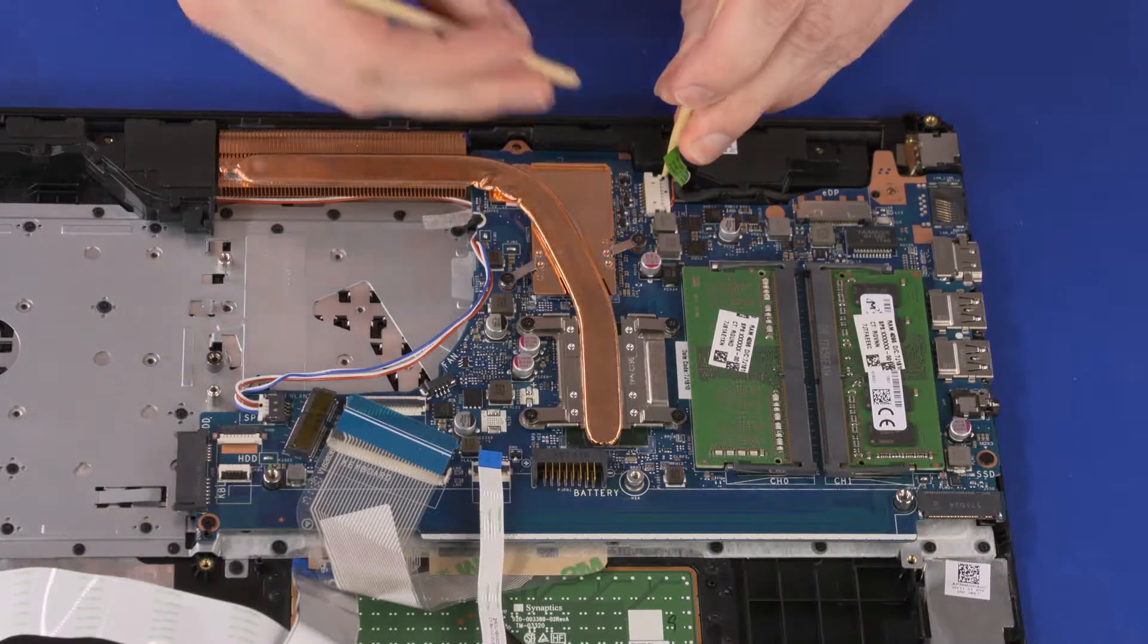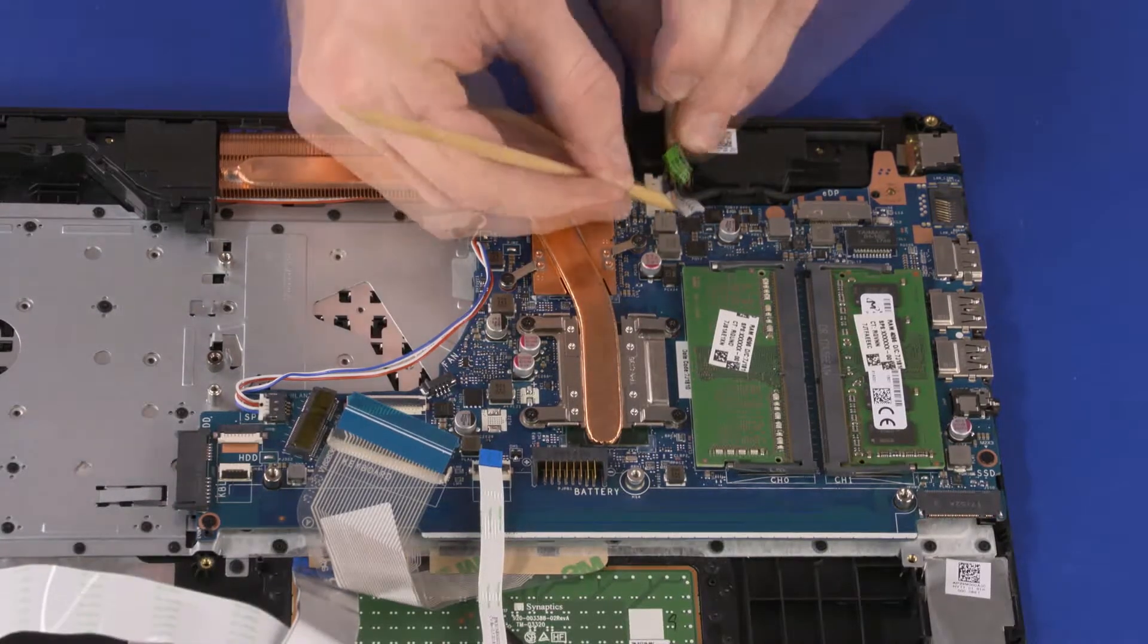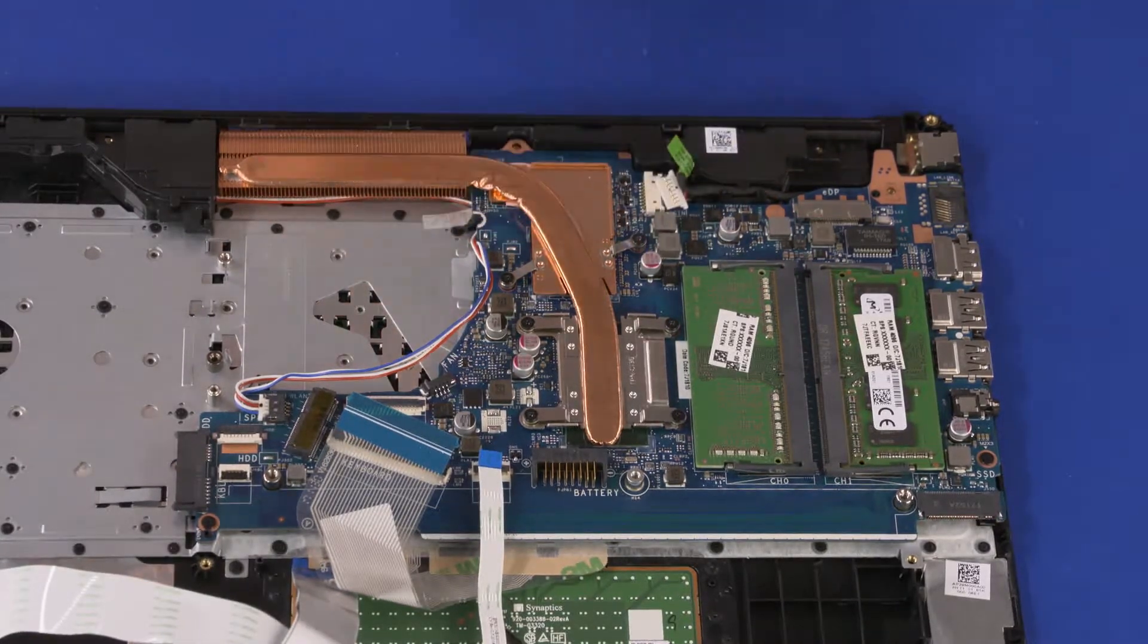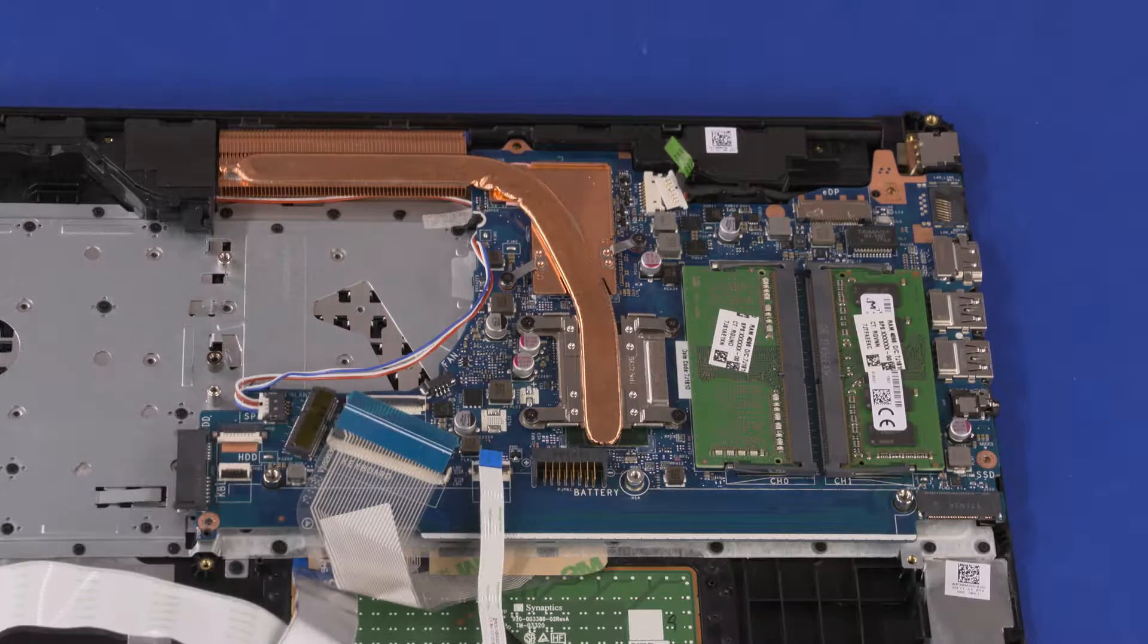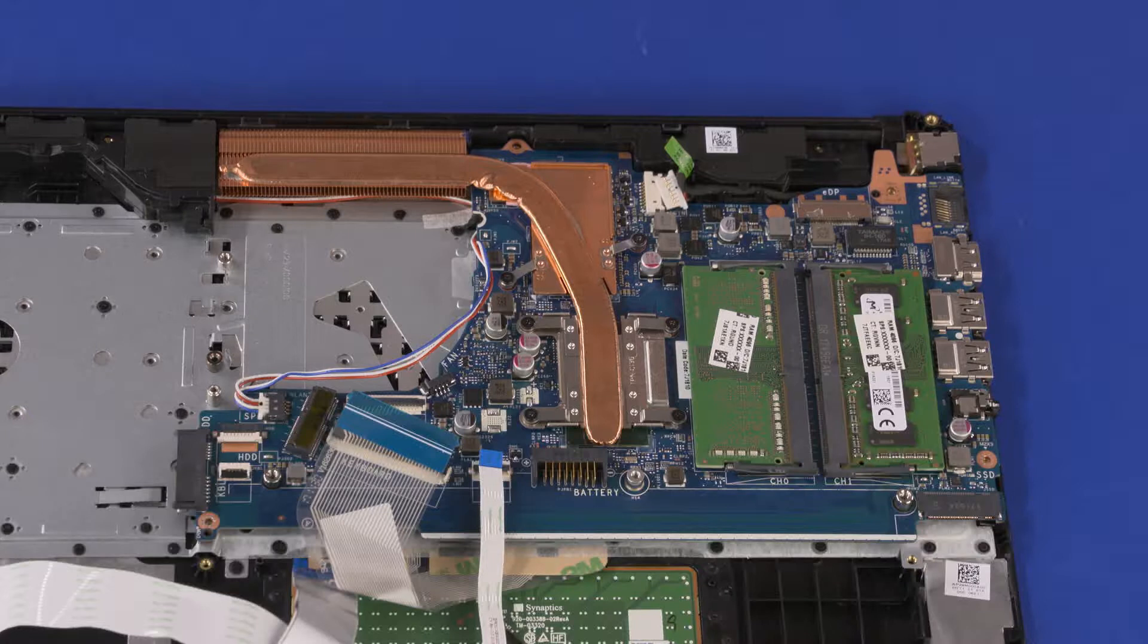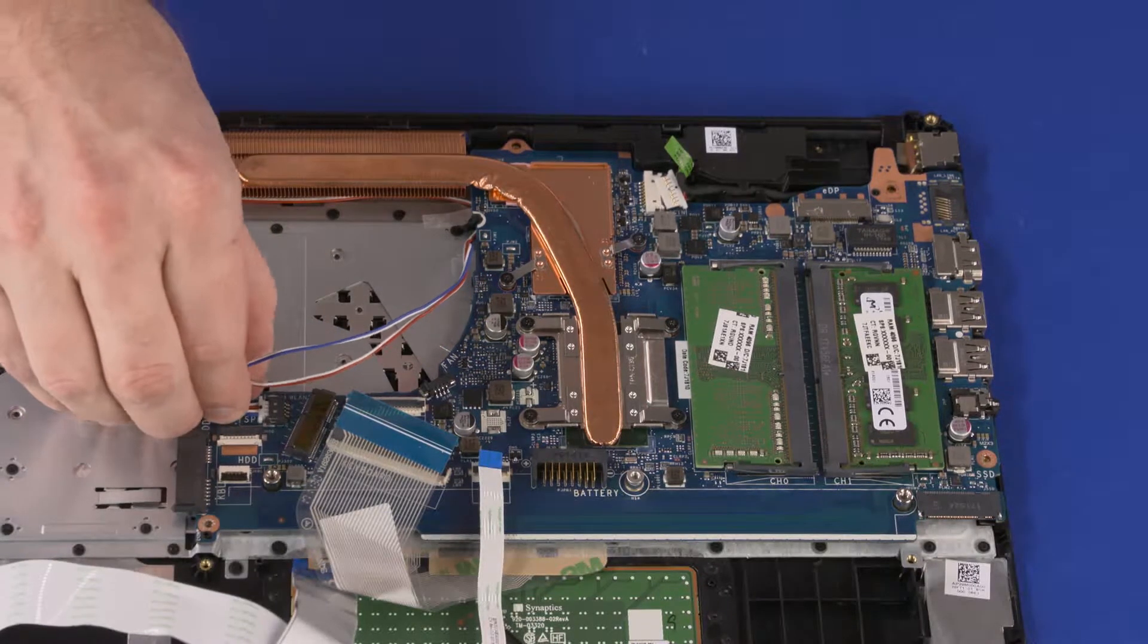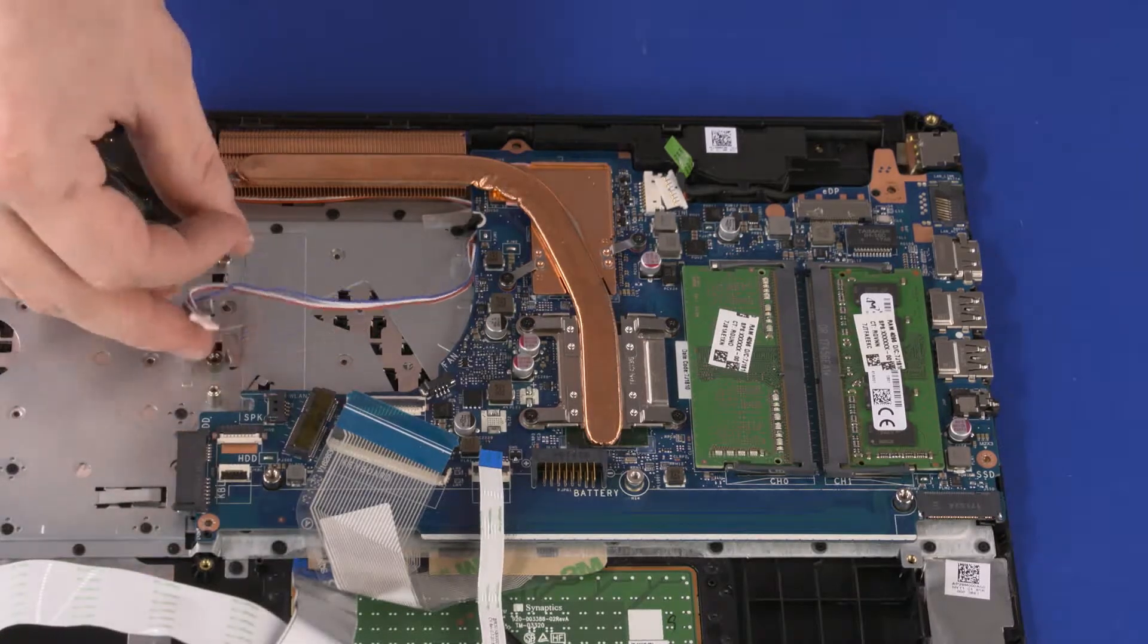Disconnect the power connector cable from the connector on the system board. Remove the two 3 mm P1 Phillips-head screws that secure the system board to the top cover. Disconnect the speaker cable from the connector on the system board.